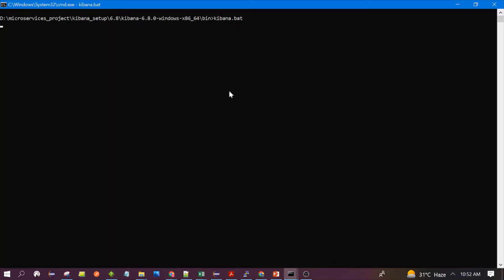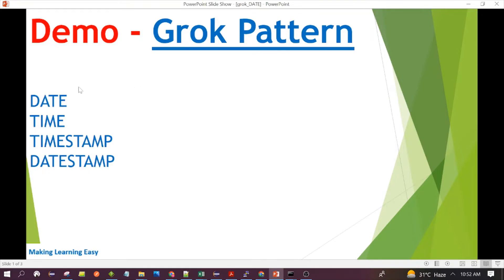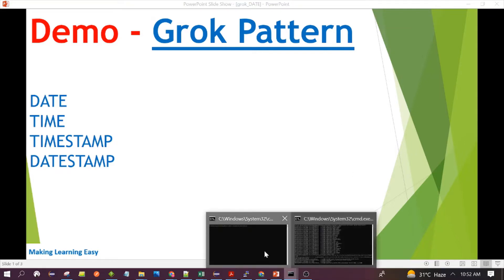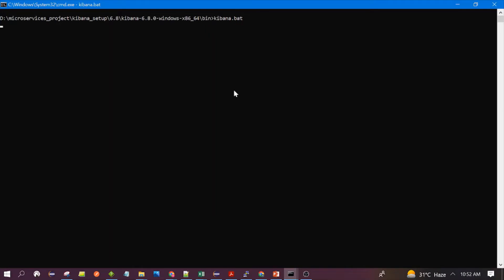We will see the demo of date, time, timestamp, and datestamp patterns in Kibana. Kibana is the tool where we can execute our Grok patterns and verify if they are working correctly. To start Kibana, it is important to first start Elasticsearch.